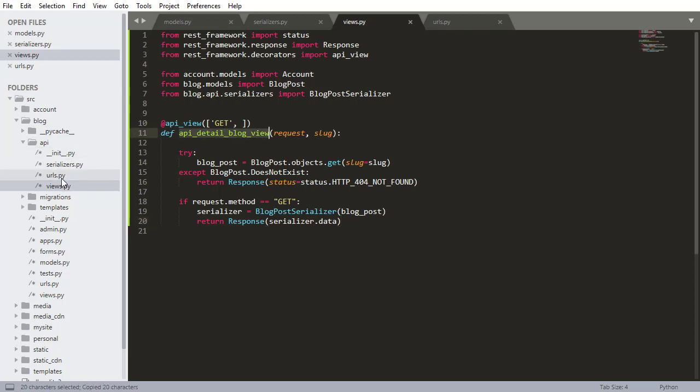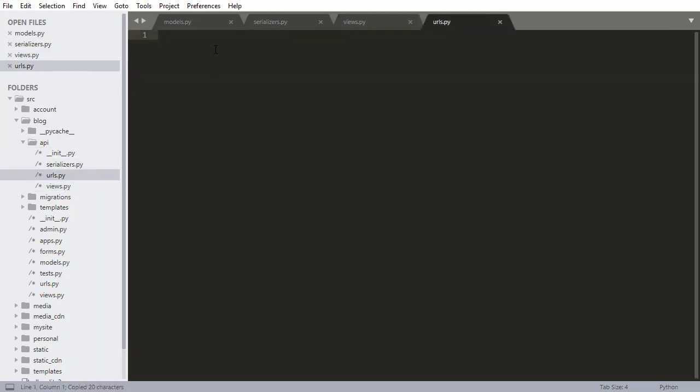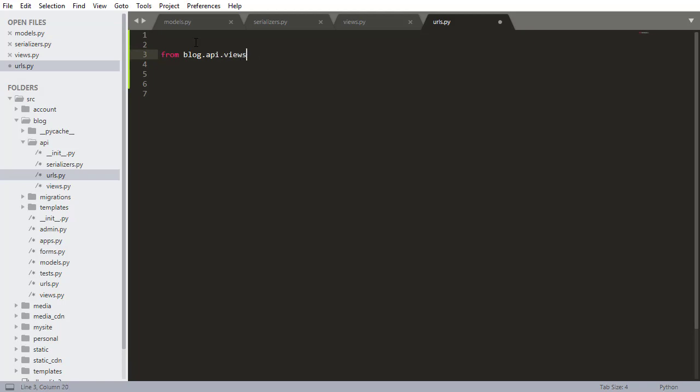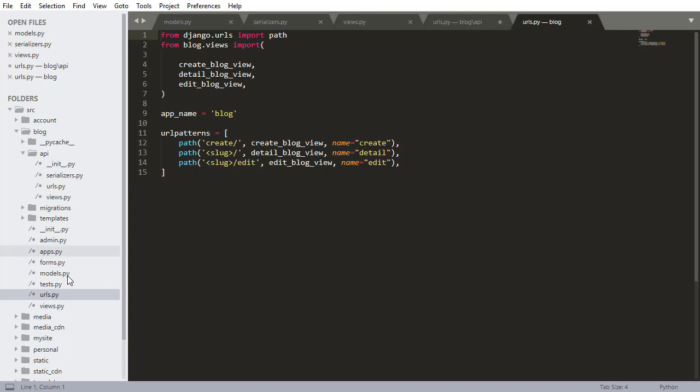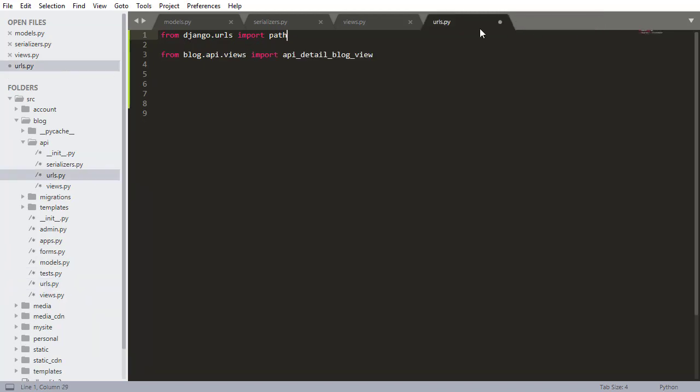So we're making use of our blog post serializer. We're passing in a blog post object that we got from the database and then we're returning the serialized data from that serializer. So now that that's done we can take this and go into urls.py. Our API urls.py. So this one right here and we can import that and use it.